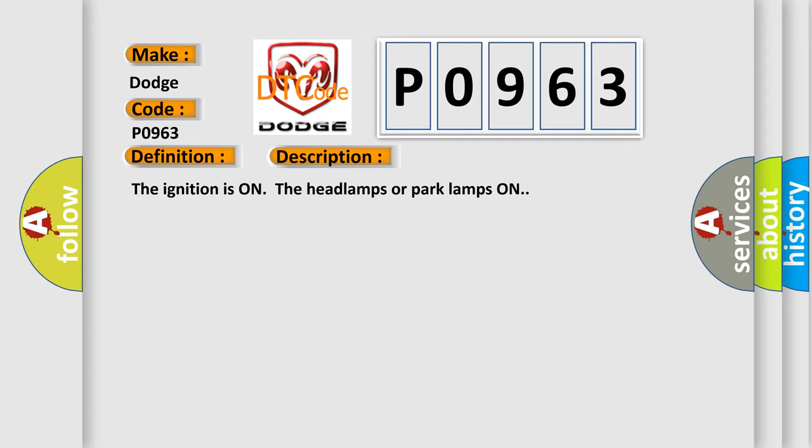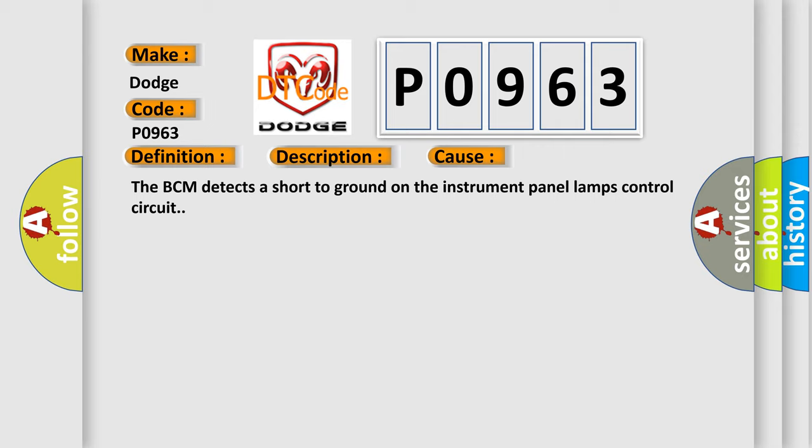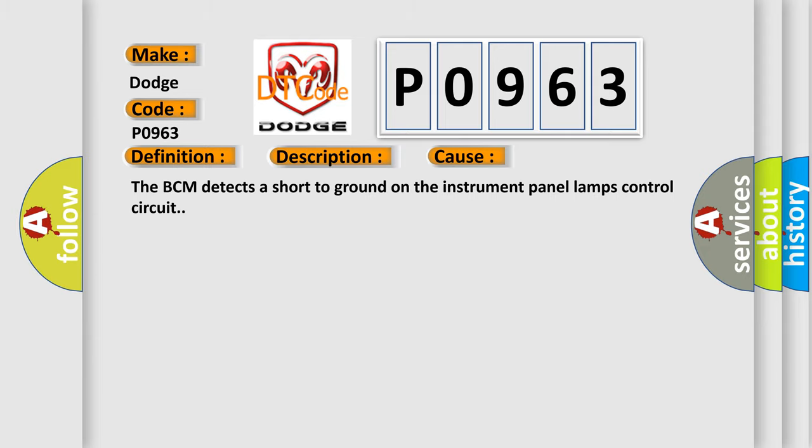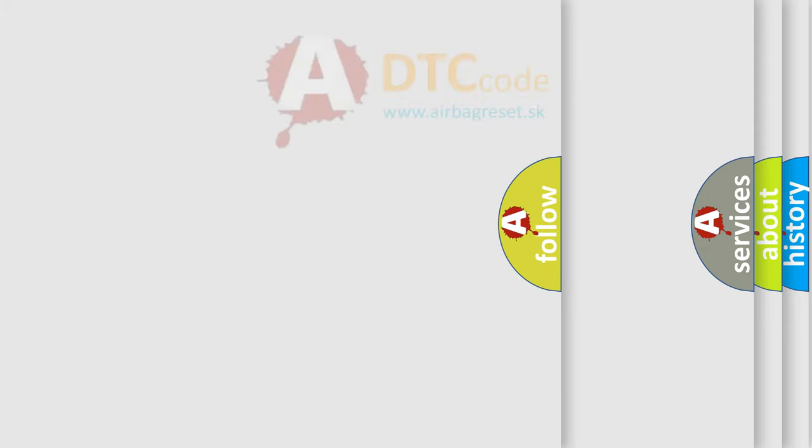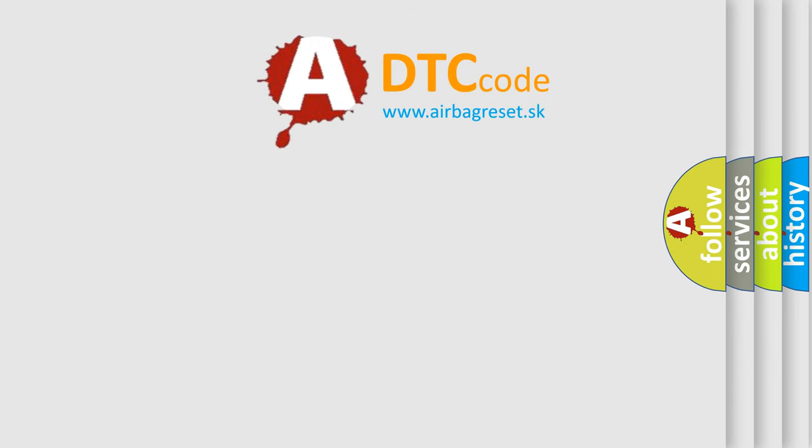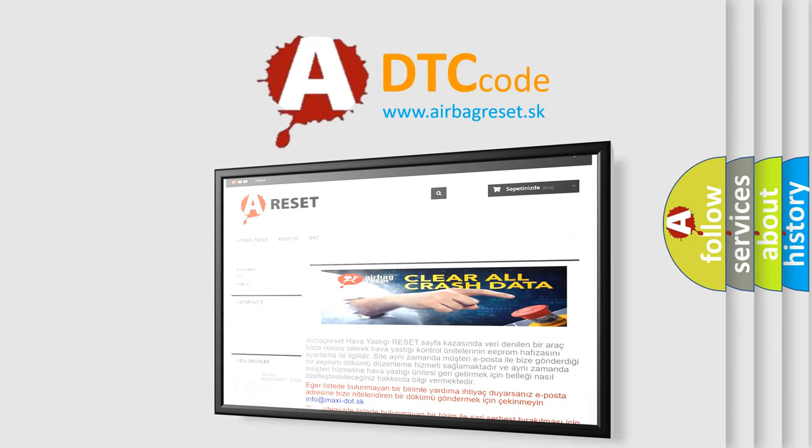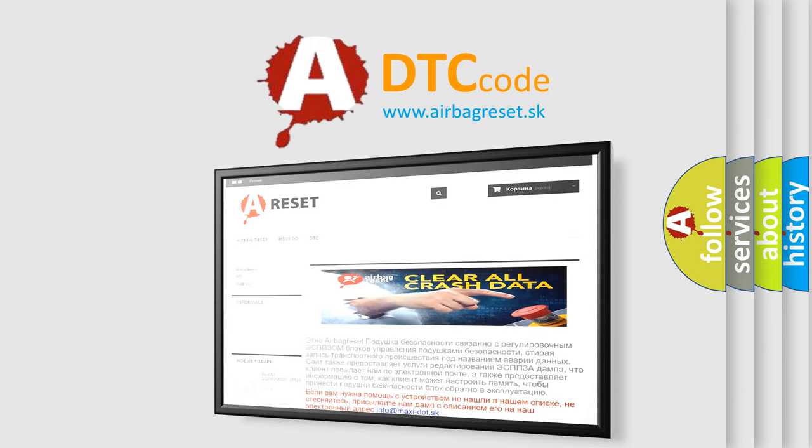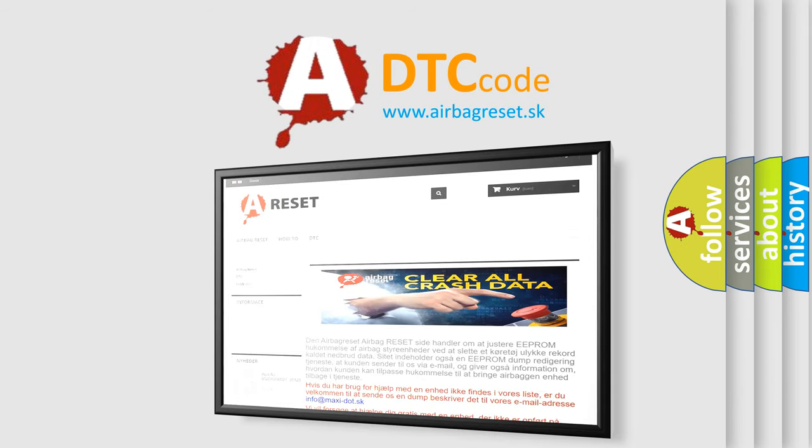This diagnostic error occurs most often in these cases. The BCM detects a short to ground on the instrument panel lamps control circuit. The Airbag Reset website aims to provide information in 52 languages. Thank you for your attention and stay tuned for the next video.